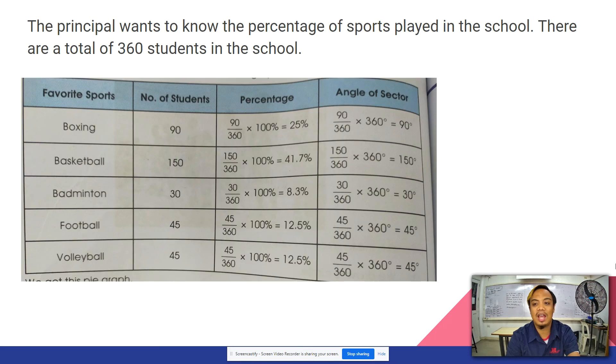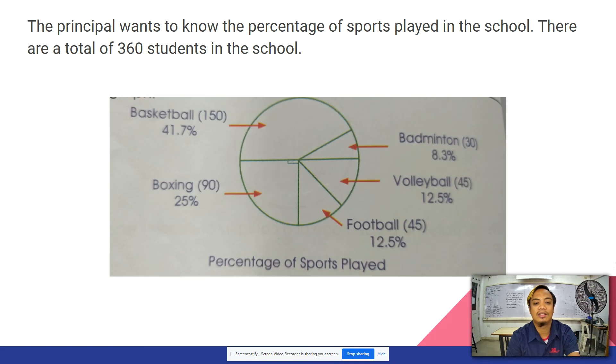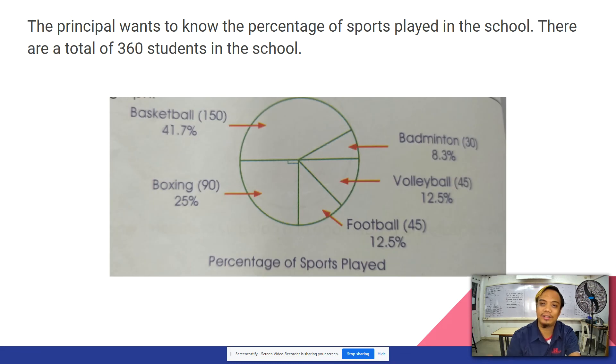So we just have to apply the angle to this circle. I will see you for our classwork. Thank you.